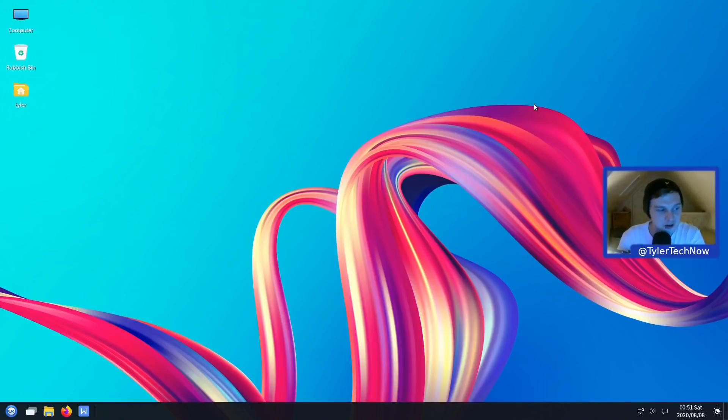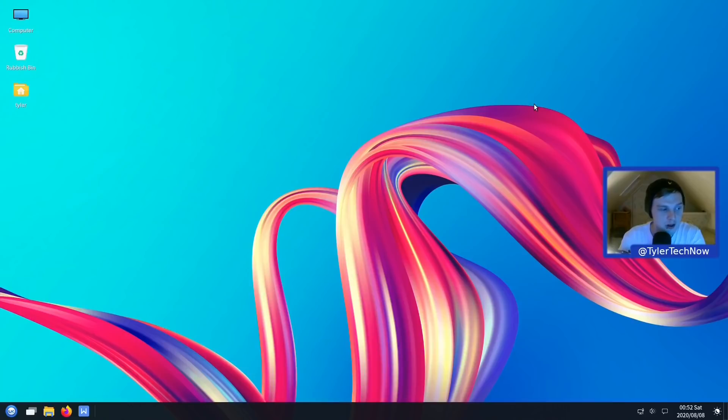Okay, welcome to another video. So Ubuntu have just released the latest point release of 20.04.1, which includes a lot of bug fixes and updates since version 20.04.